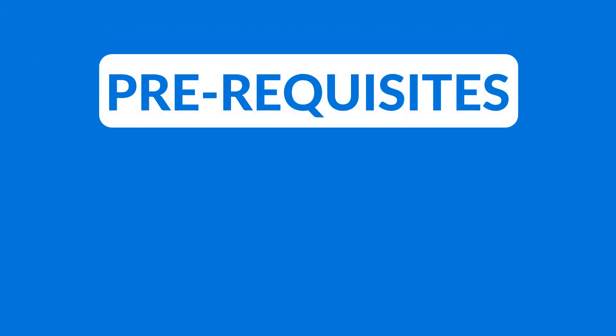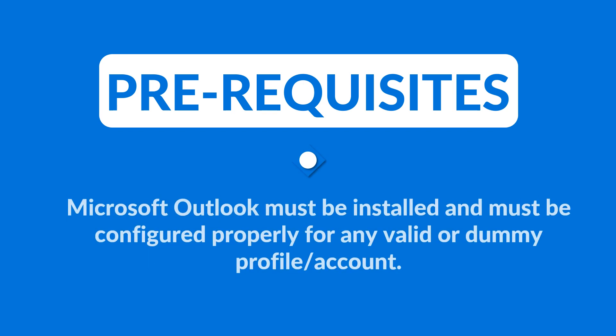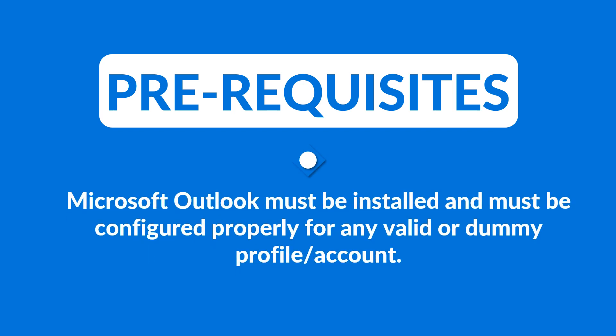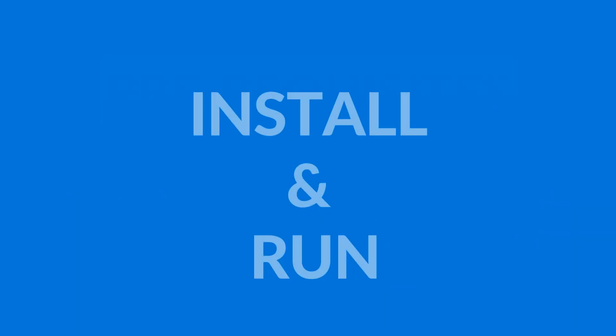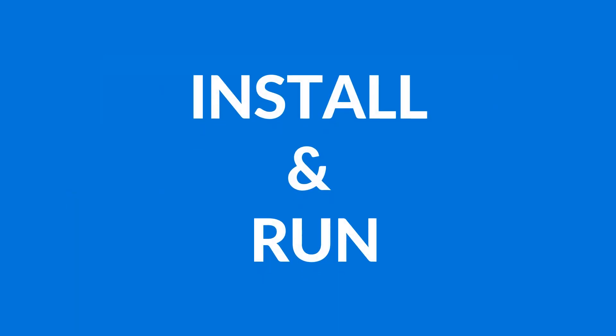Now let's check out the pre-requisites. Microsoft Outlook must be installed and must be configured properly for any valid or dummy profile or account. Now let's install and run the software.